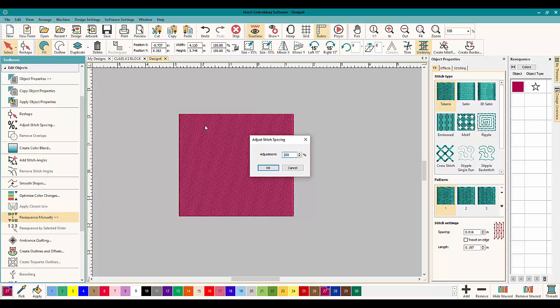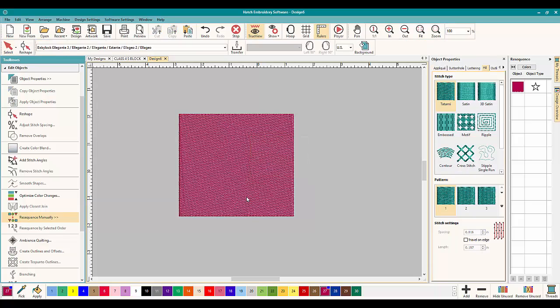So the spacing between the stitches here is going to be increased and therefore it's going to reduce the density. It's going to be less dense and right there just click on it.